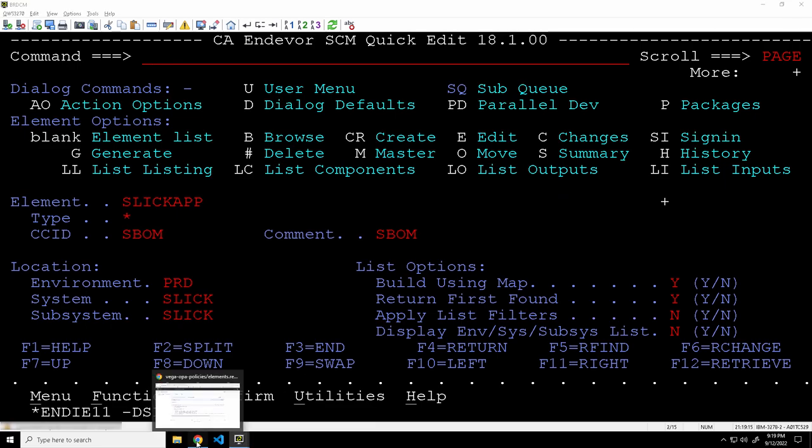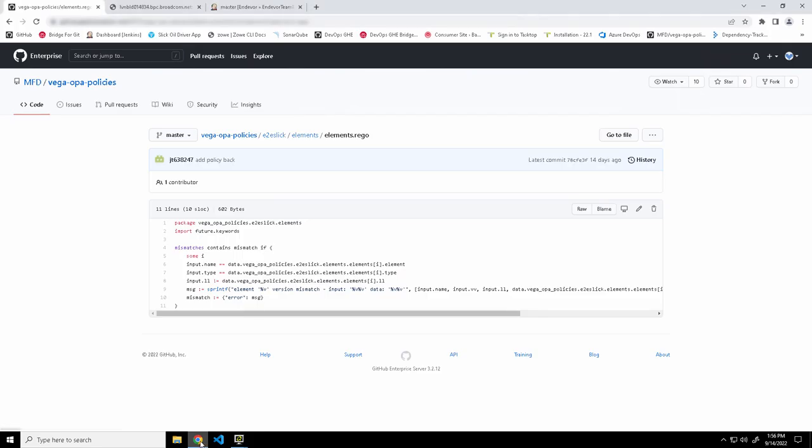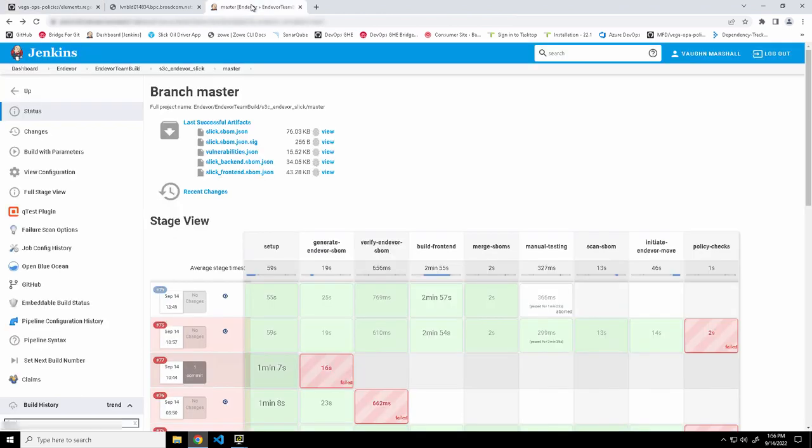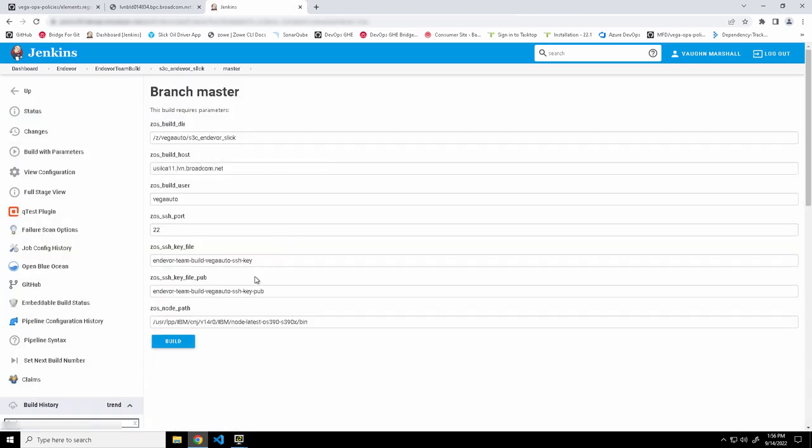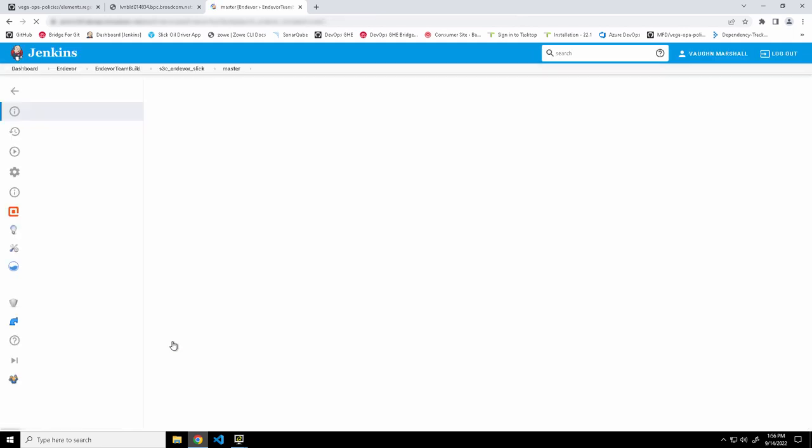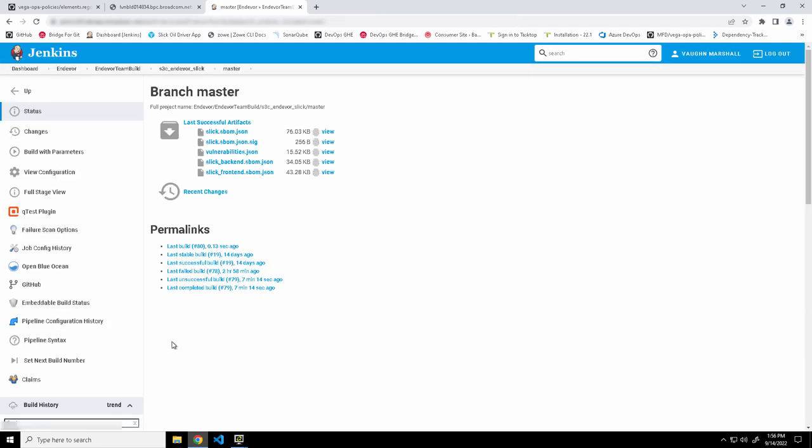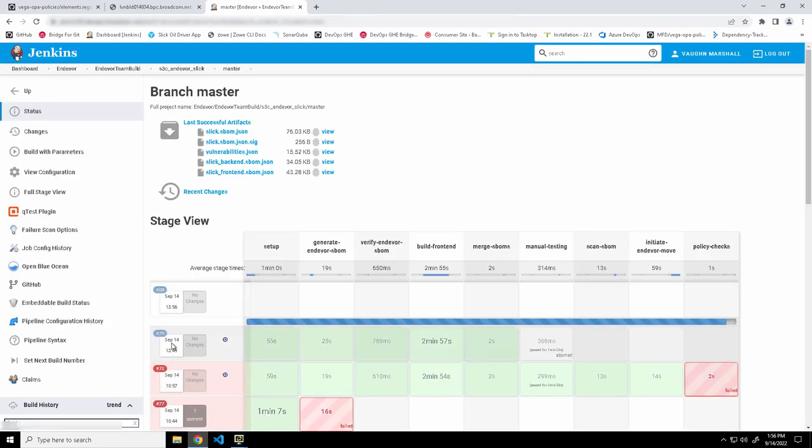And now we can switch over to Jenkins and run our pipeline. And it should basically do the same work. Okay. So let's click into the Jenkins interface. And you can see a number of pipelines have been run. But I'm going to kick off a new one. So we'll submit our build. And there's a number of different parameters for this build. But they're pre-populated.